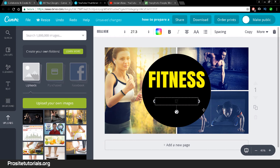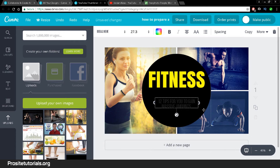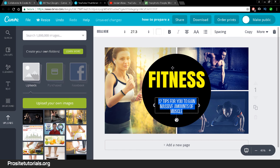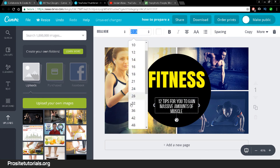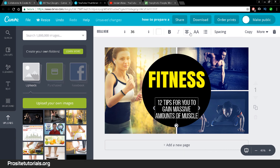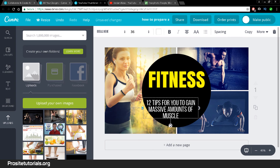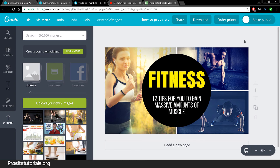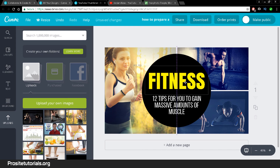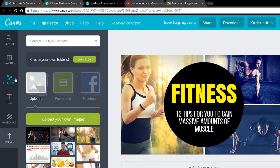Now I'll change the subtitle text. Let's say '12 Tips for You to Gain Massive Amounts of Muscle' — something like that, just doing this randomly. I'll increase the font size a bit, adjust the spacing, and position it right below. As you can see, I already have a pretty impressive thumbnail.